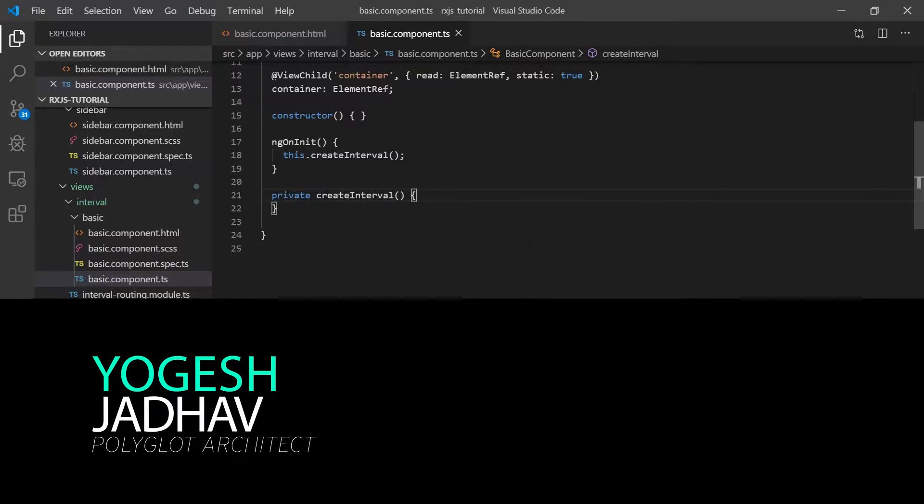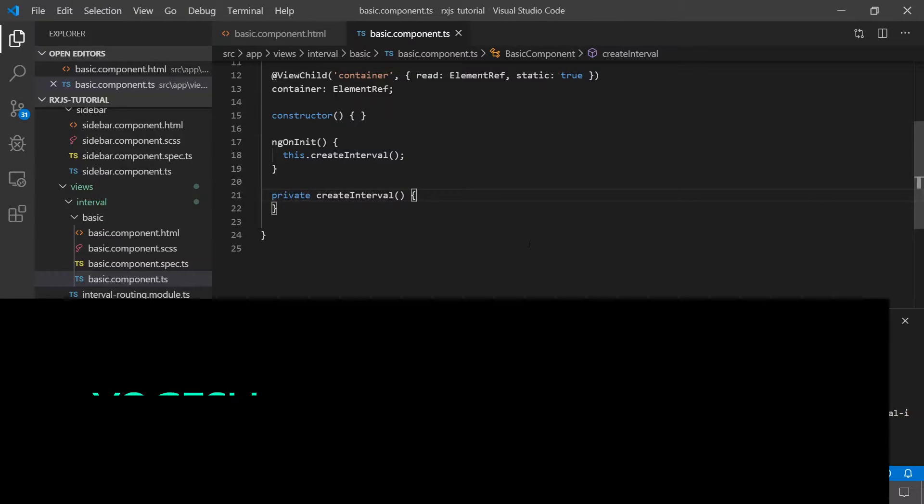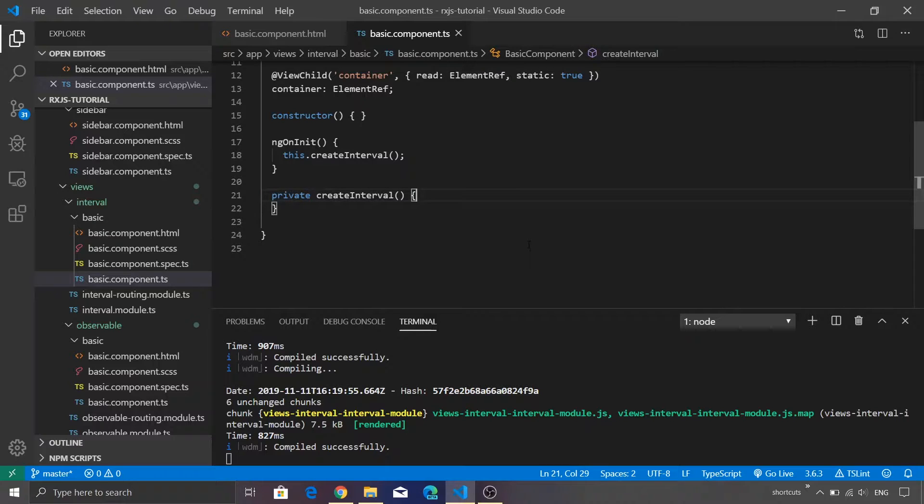It accepts a number of milliseconds, but instead of calling a callback function it actually emits a value.